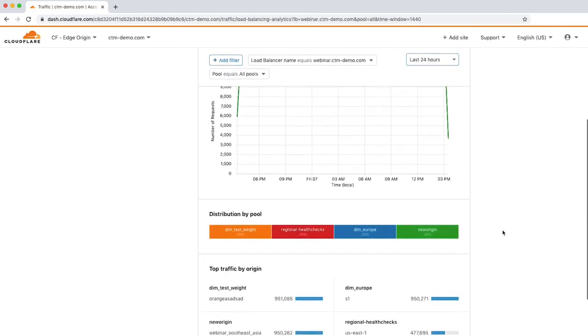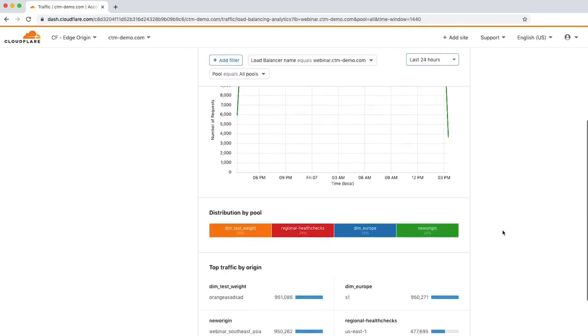If you scroll down, you can see traffic organized by which origin pools were used for health monitors.